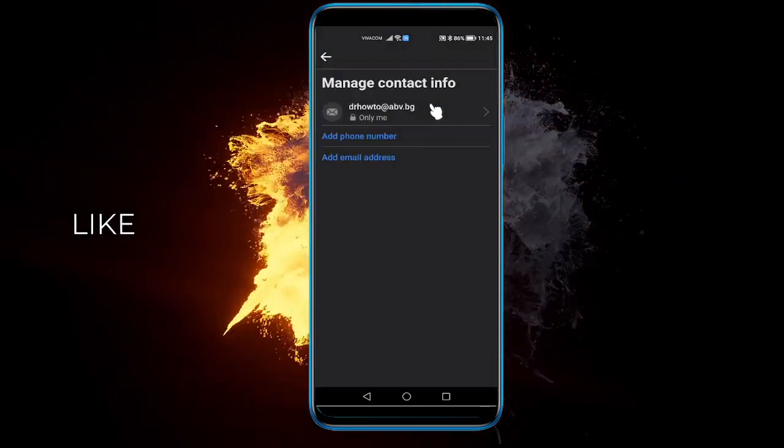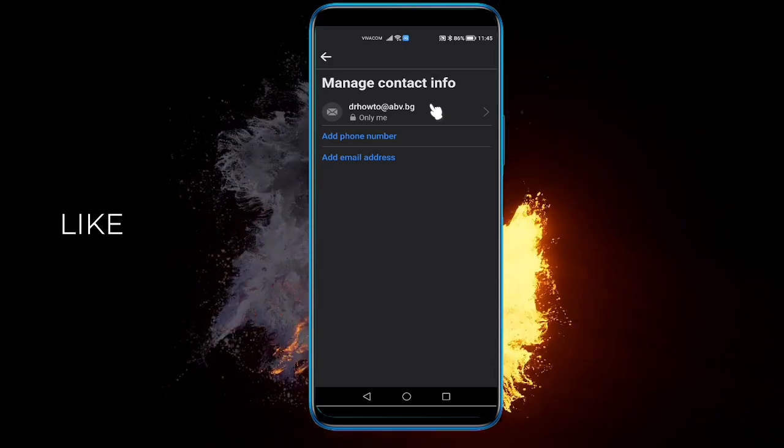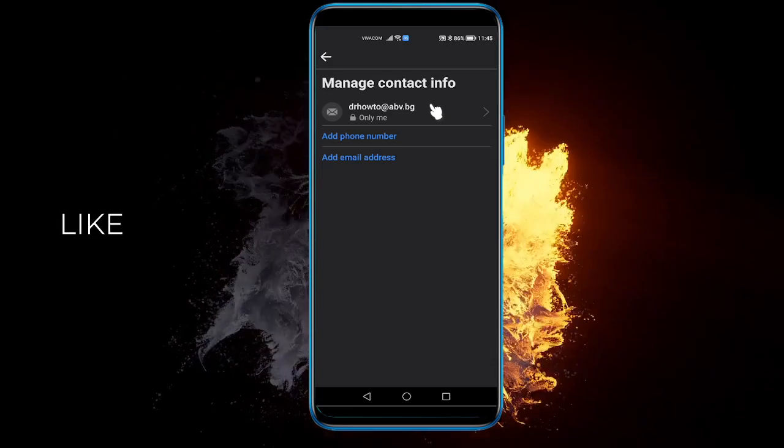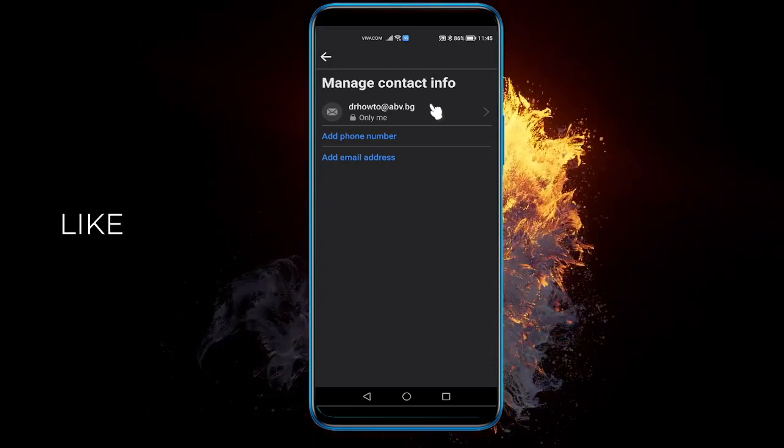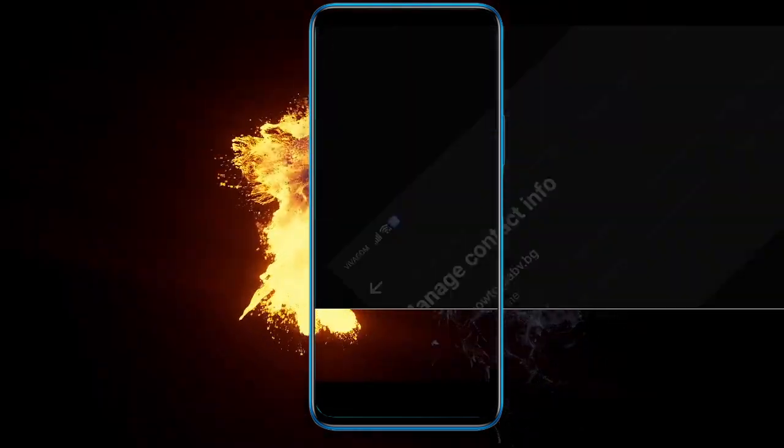And there you go. It may give you that it cannot delete it, but it will delete it in fact. Like you see. And that's how you remove it.